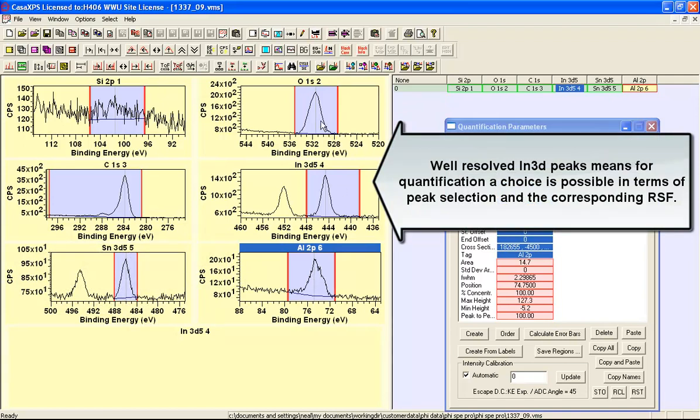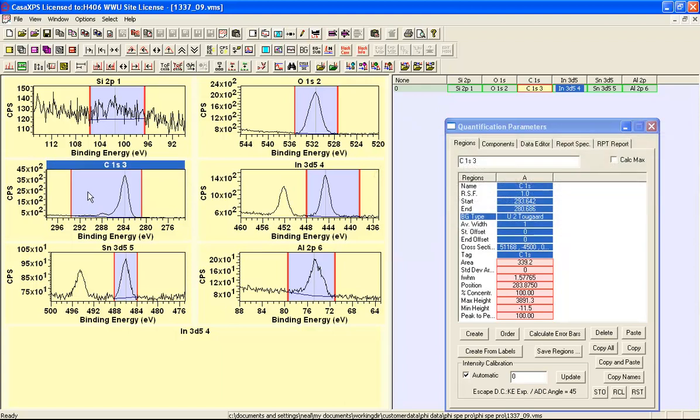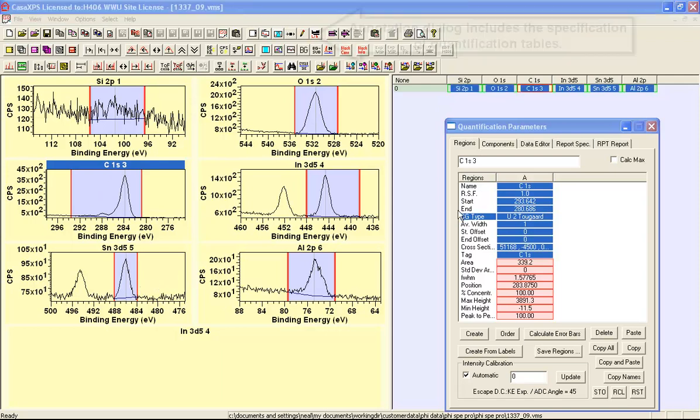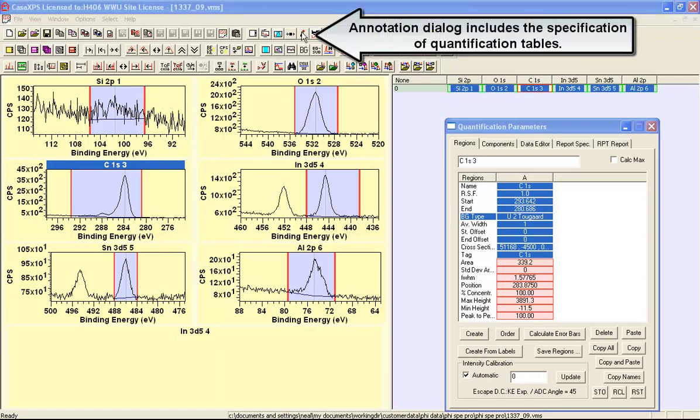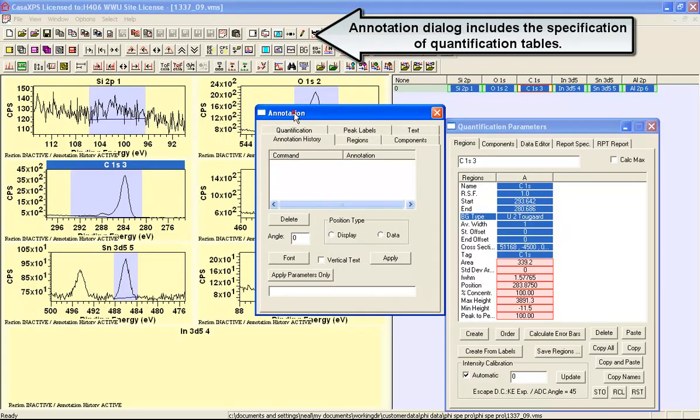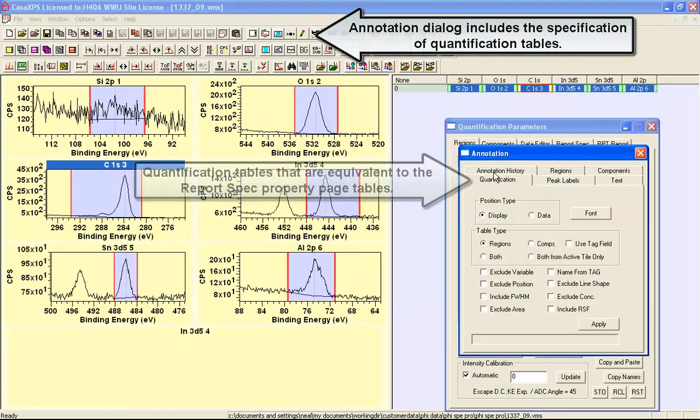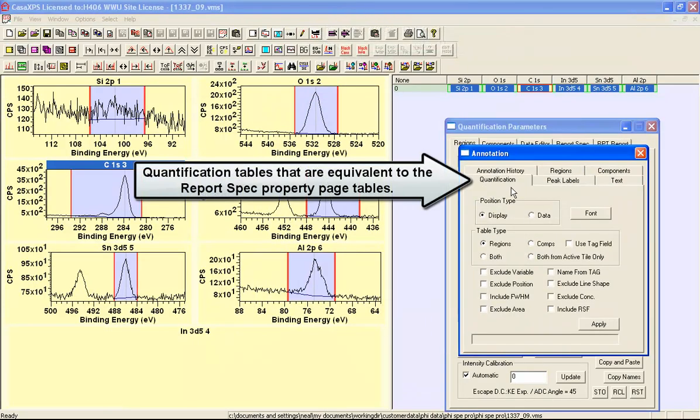There's only one peak in the oxygen and one peak in the carbon so if we adjust these regions we end up with a potential quantification table for this particular material. One way to realize a quantification table is to use the annotation dialog window and select the quantification property page.